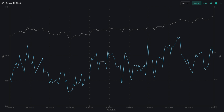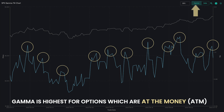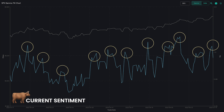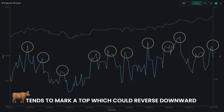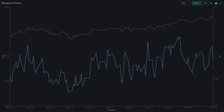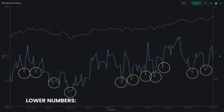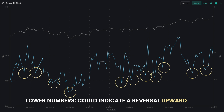First, to focus on gamma — gamma is highest for options which are at the money. The higher the gamma number and peak of the lines on the chart, the more bullish the current sentiment, which tends to mark a top which could reverse downward. Alternatively, and where we have higher confidence, is when we see lower numbers, which could indicate an upcoming reversal upward. This is when we view the overly bearish positioning.